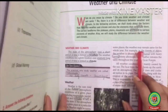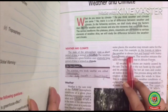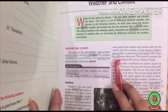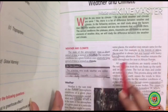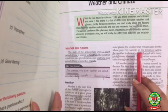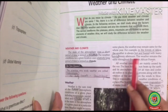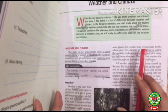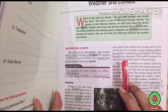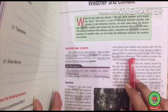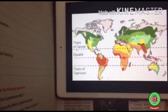At some places the weather may remain the same for the whole year. For example, in the forests of Africa, the weather is always hot and humid with heavy rainfall every afternoon. This weather remains the same throughout the year in the African forest. The weather is hot and humid and every afternoon there is heavy rainfall. Let's see why the weather there is hot and humid and why there is rainfall every afternoon.